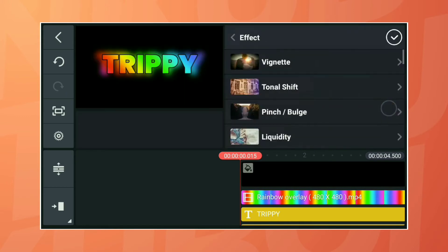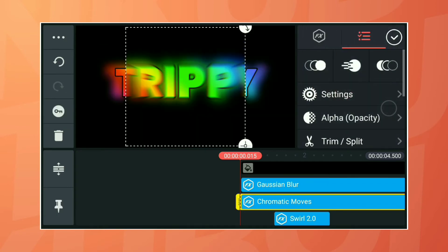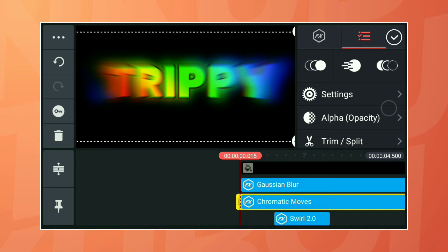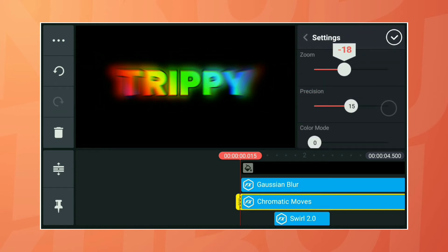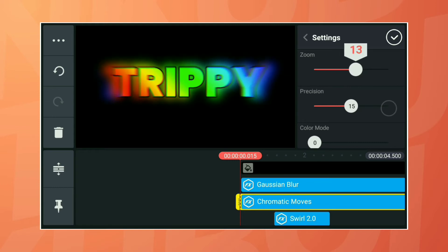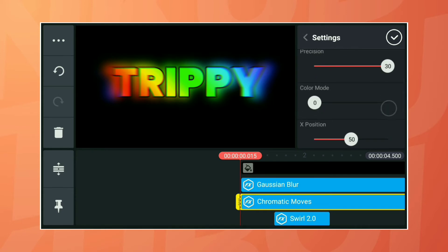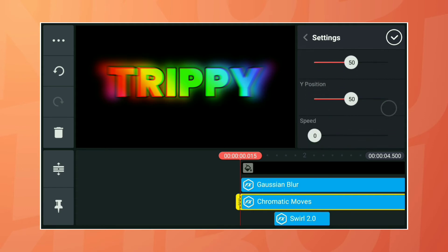Add another effect called Chromatic Moves. Its settings are: Zoom 11, Precision 30, Color Mode 3. Don't touch the X/Y center. Speed 0.